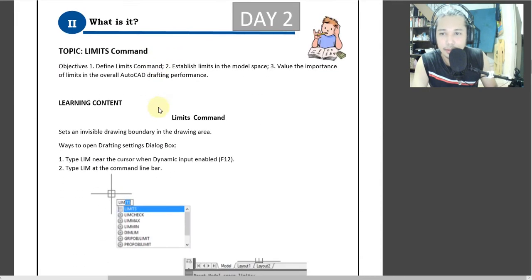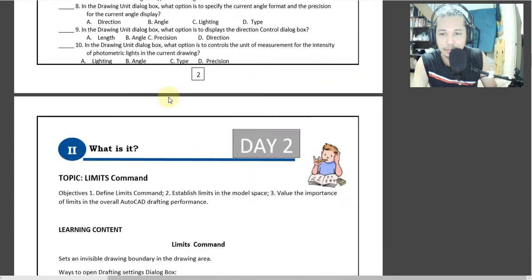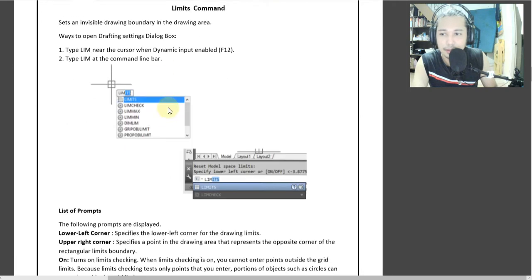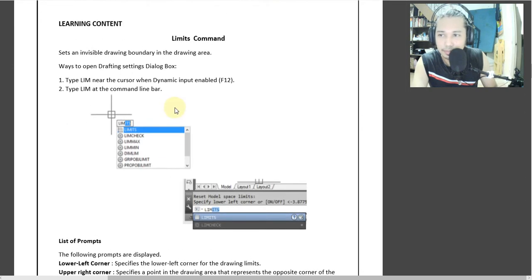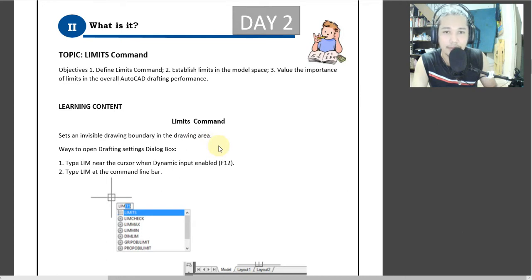Now let's go to our day 2, the main course of our lesson. That's only the pre-test. Our lesson is about limit command. So what is limit command? Limit command is a set of visible drawing boundary in the drawing area. The word itself — limit — is defined as boundary.